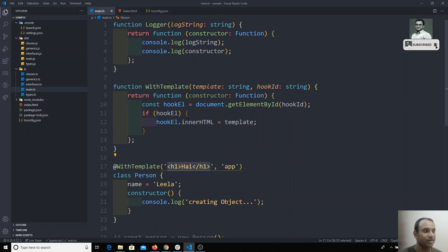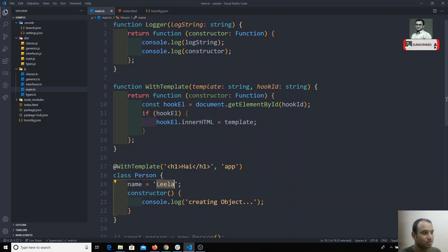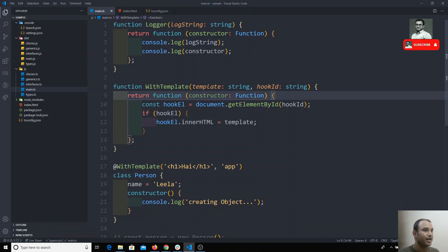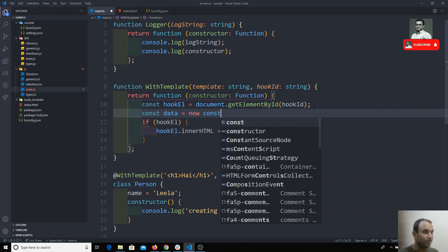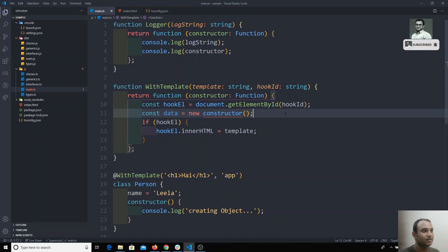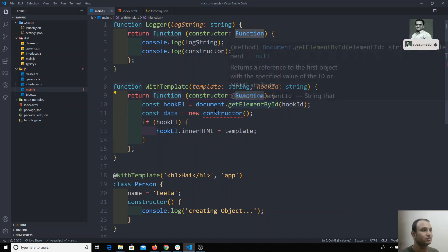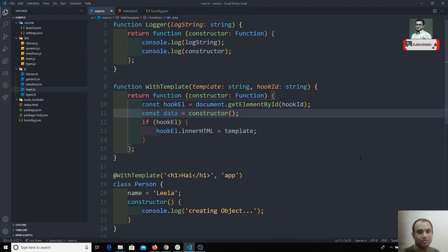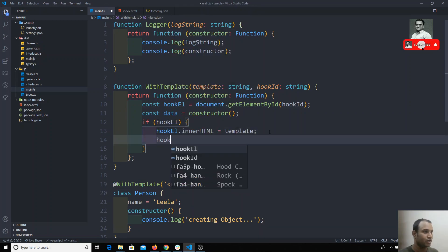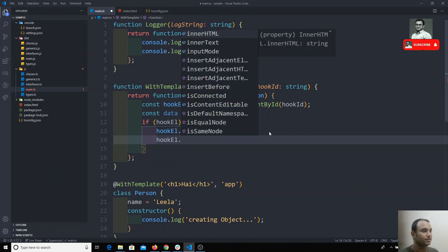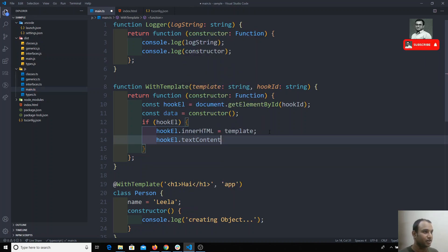We can also use the class data inside the decorator. I'll create a constant 'data' equal to 'new constructor()', since the constructor is essentially a class. Once the constructor is created, I'll use 'hookElement.textContent = data.name' to insert the name from the class instance into the element.